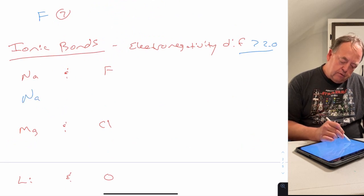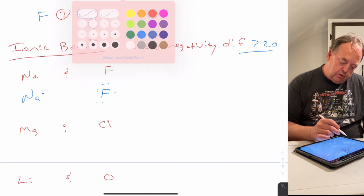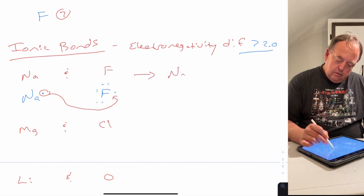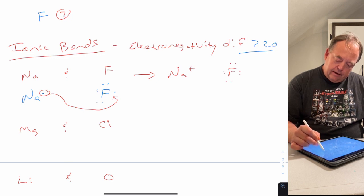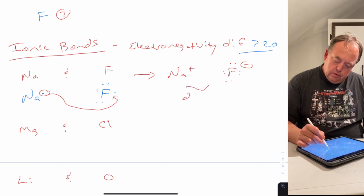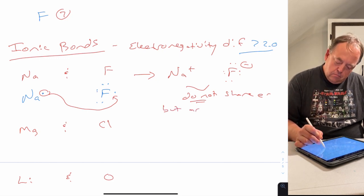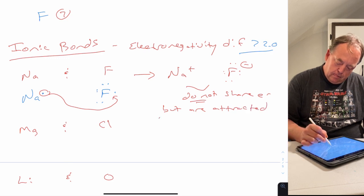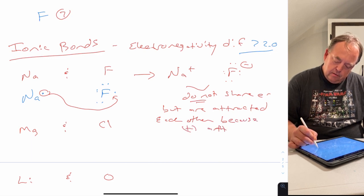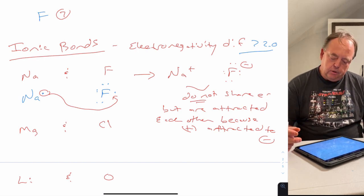We can write a Lewis dot structure for sodium with one dot and fluorine with seven dots. When you mix the two together and allow them to react, sodium gives up its electron to fluorine. Now you have Na⁺ and F⁻. The two do not share electrons — that's the nature of an ionic bond — but they are attracted to each other because positives are attracted to negatives.